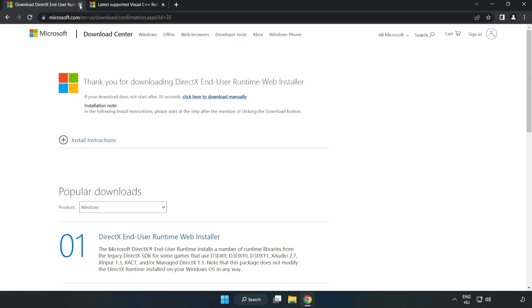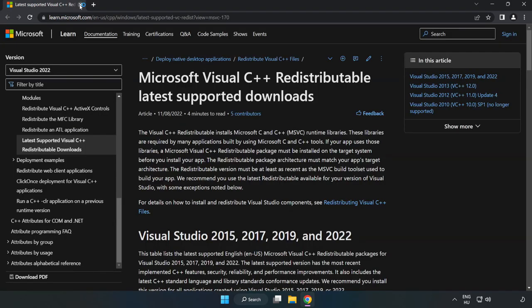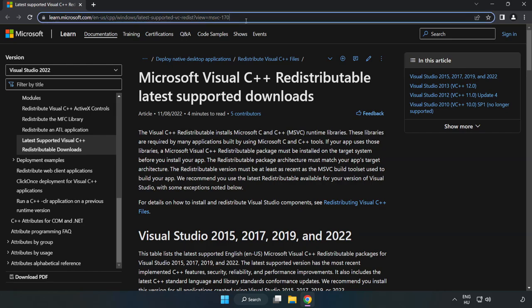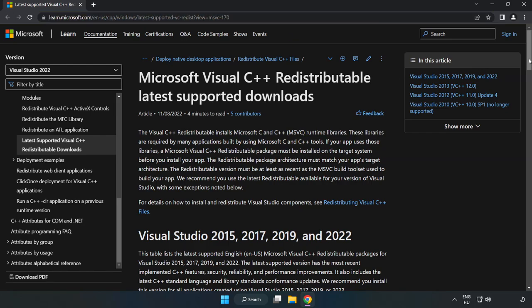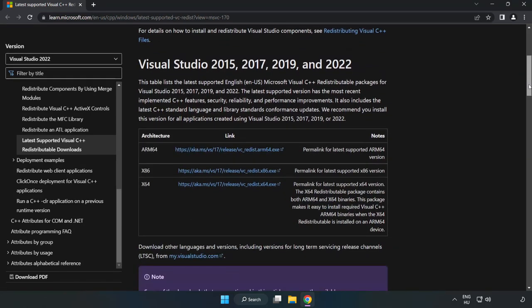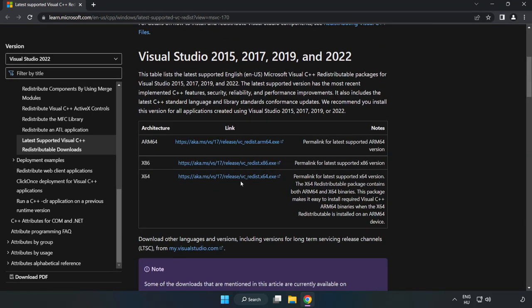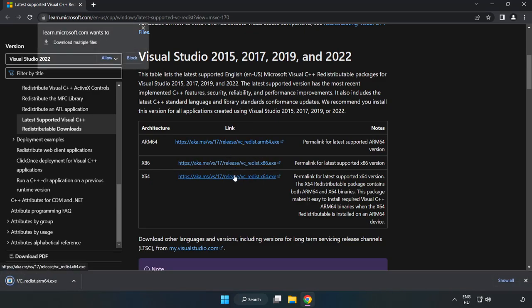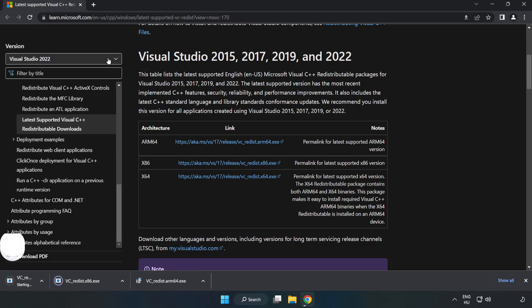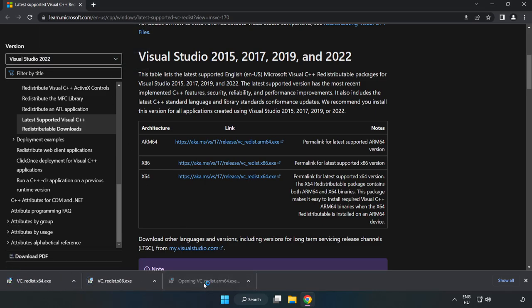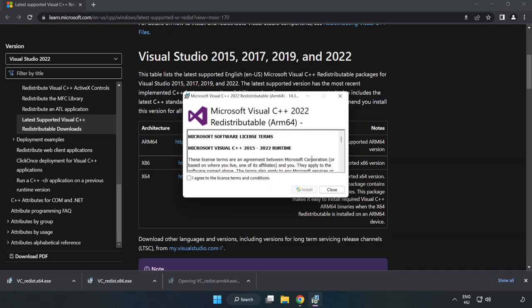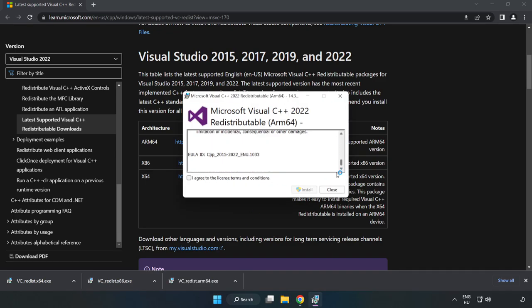Close DirectX website. Go to the website link in the description. Download three files. Install downloaded file. Click I agree to the license terms and conditions and click install.